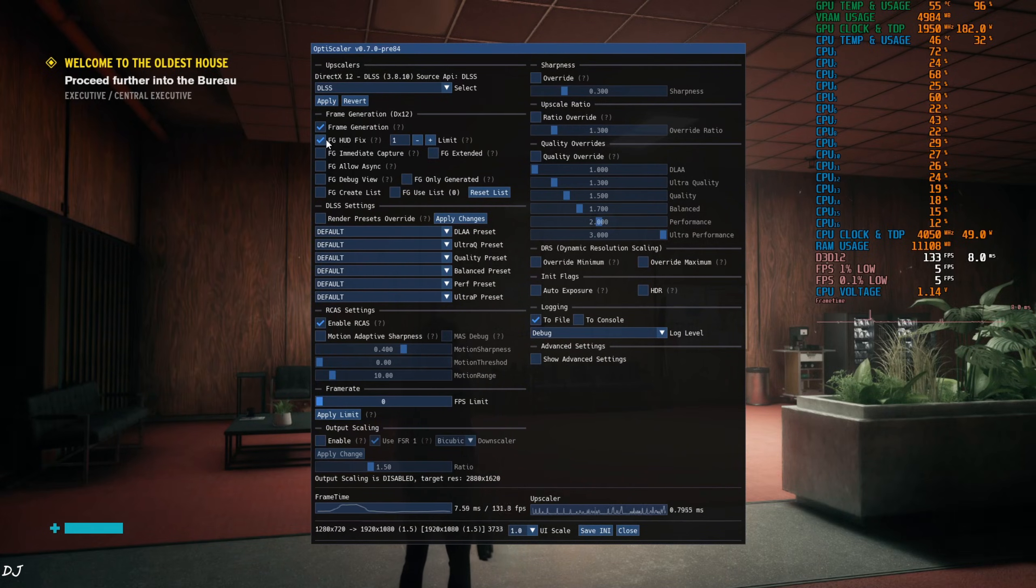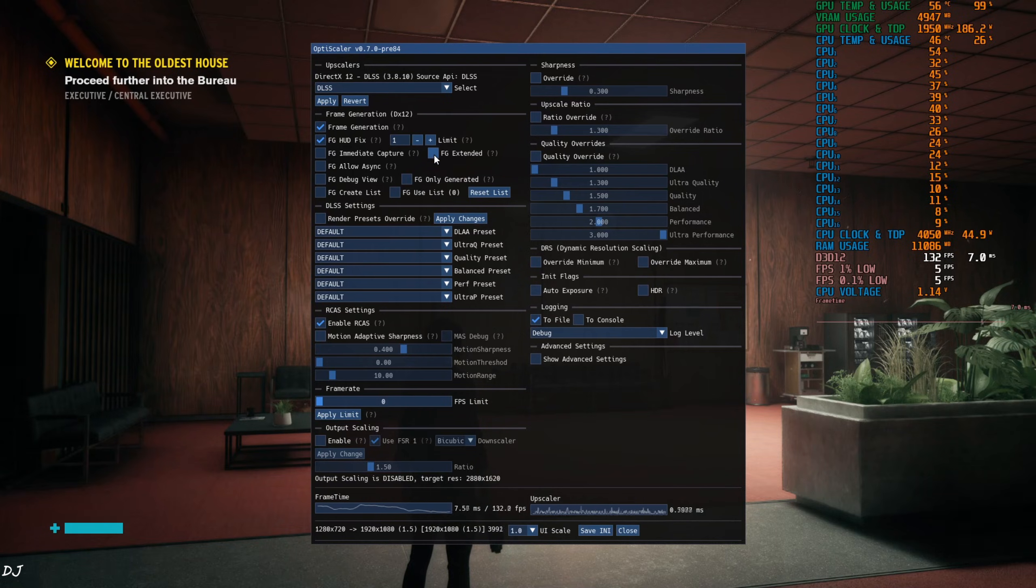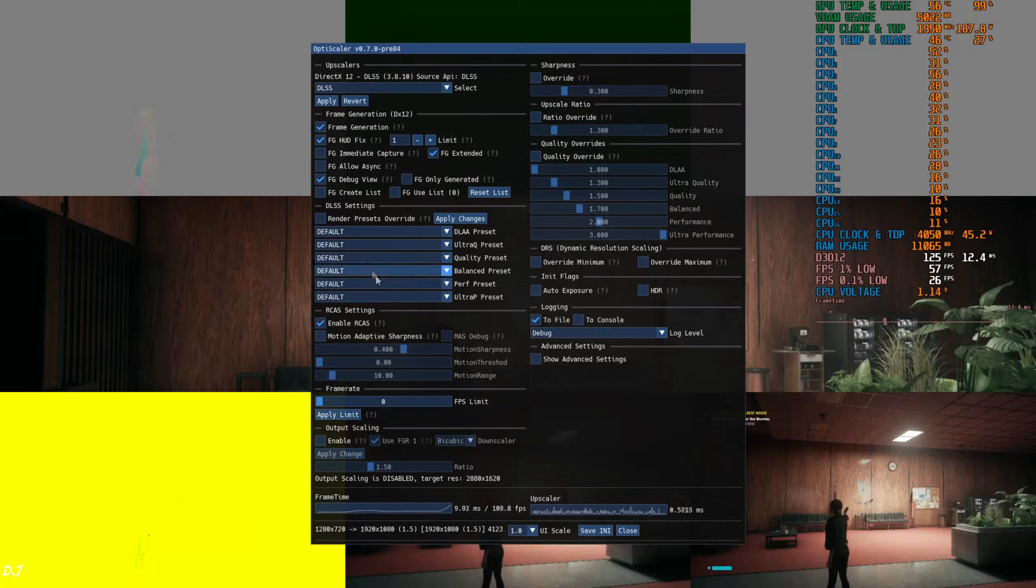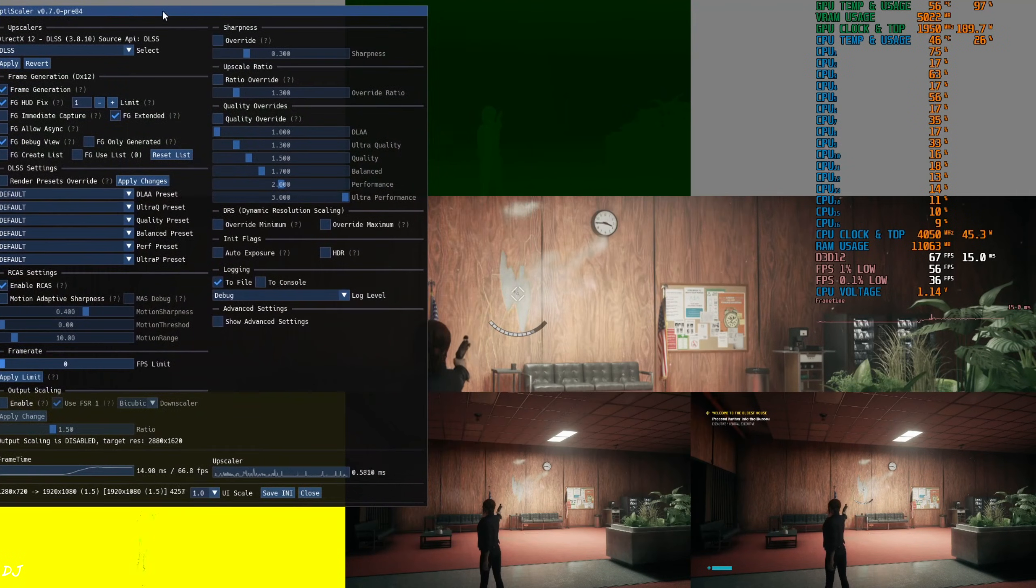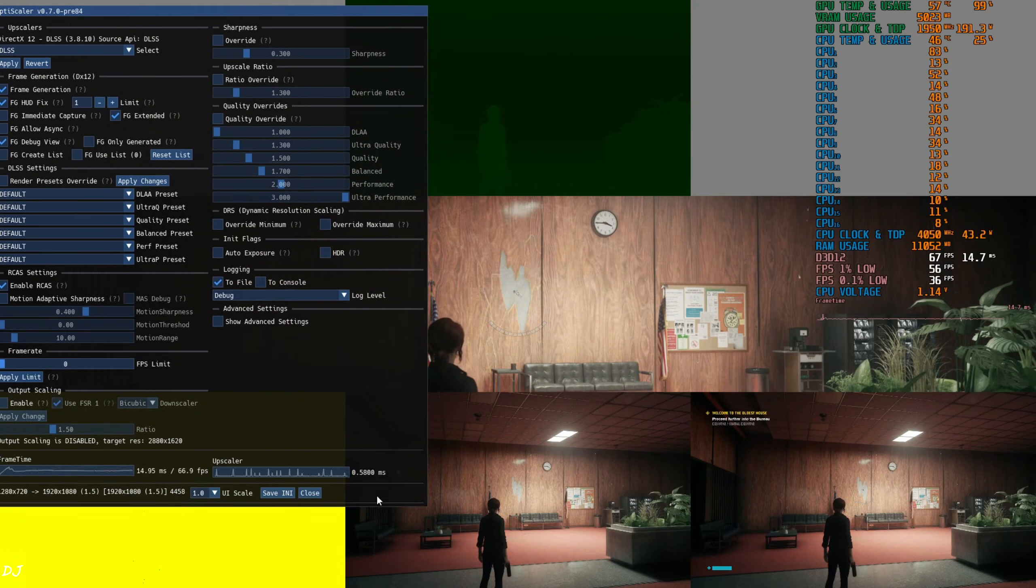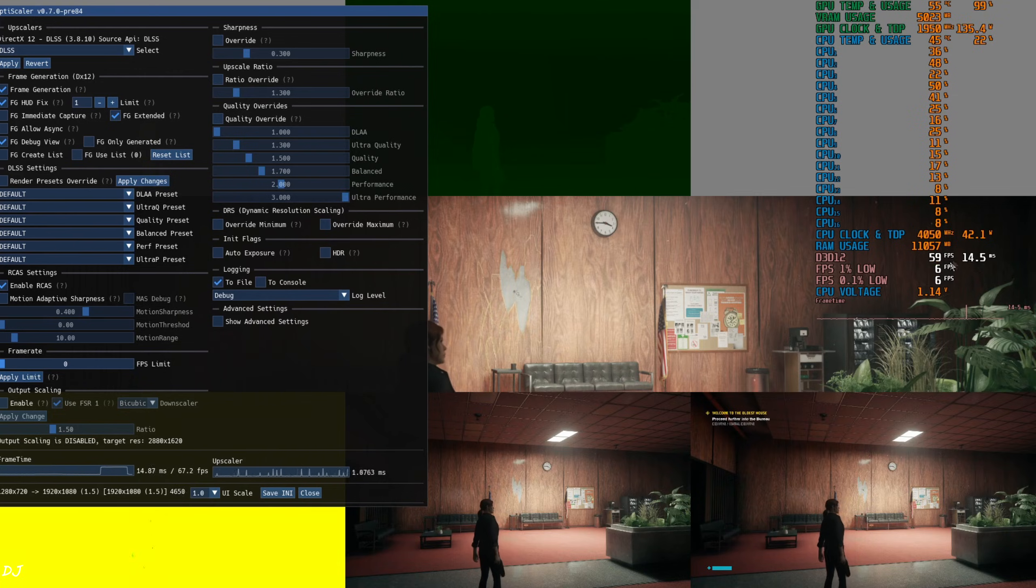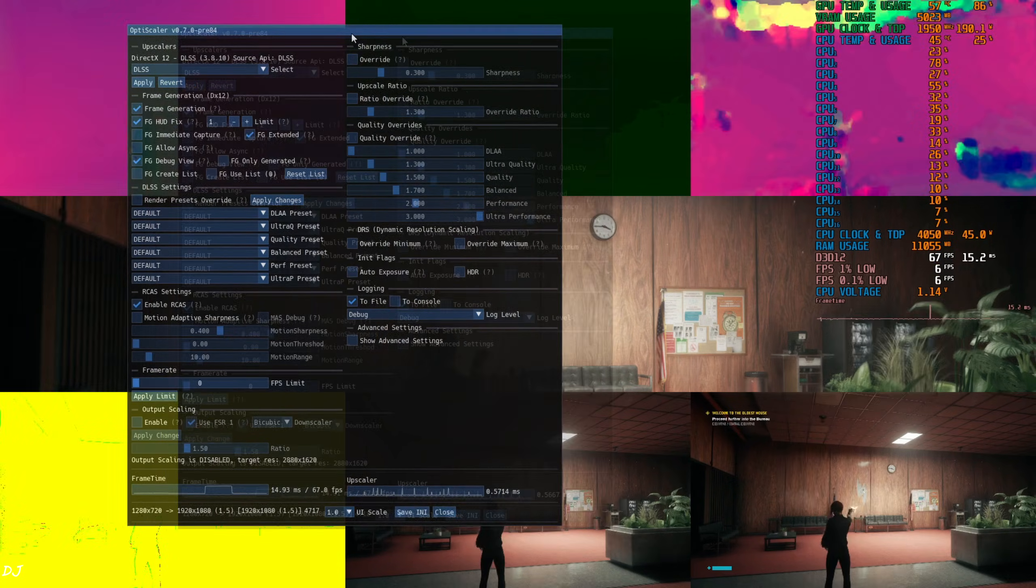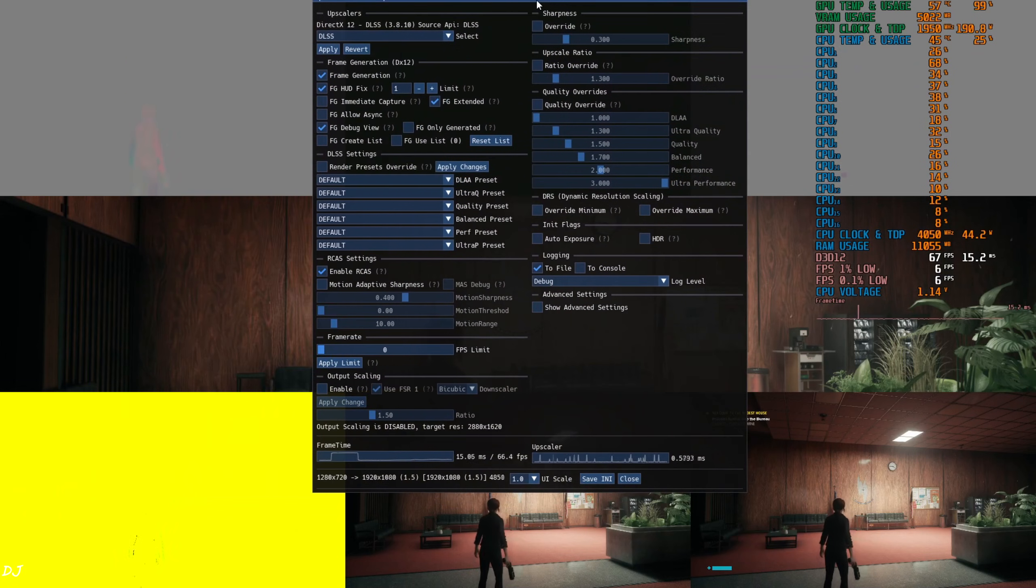FPS stayed around 80 without it. Frame generation on, FG HUD fix setting enabled, limit value set to 1, FG extended setting enabled. Debug view. No HUD elements are visible in the bottom middle image. Display is working properly for all of the images. Disable debug view, let's just play the game.